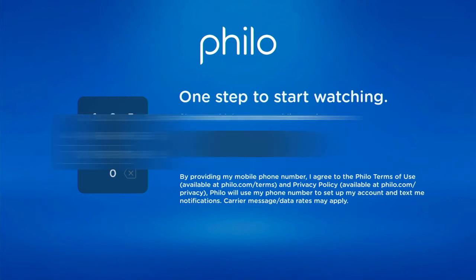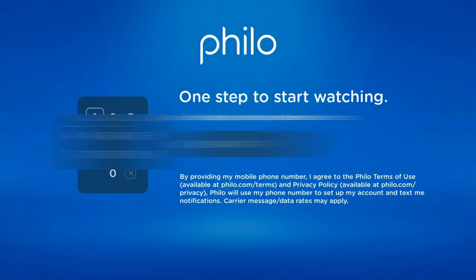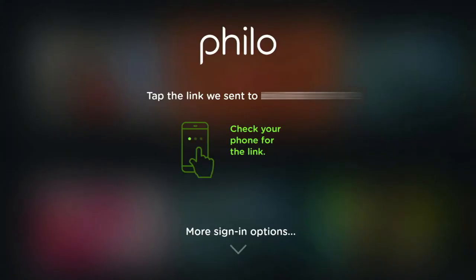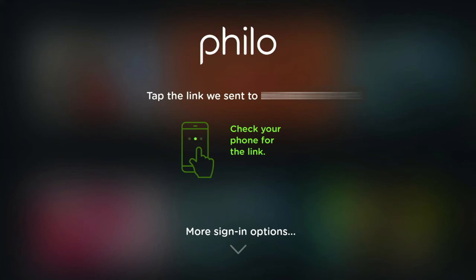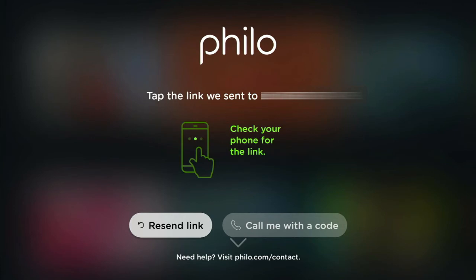It has to be a cell phone — don't try to enter a landline number, it will not work. I didn't get the link the first time I tried to send it. This may or may not happen to you. If it does, all you have to do is hit the down arrow and select Resend Link. That time I did get the link.